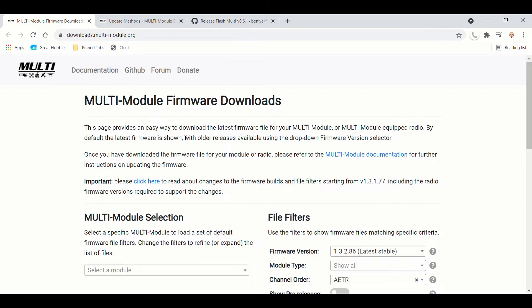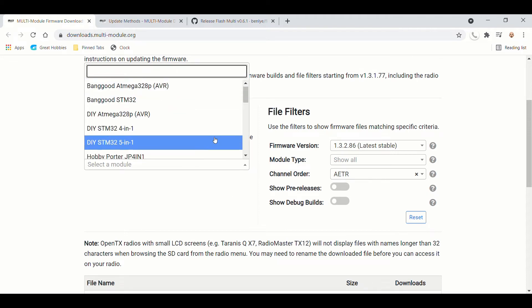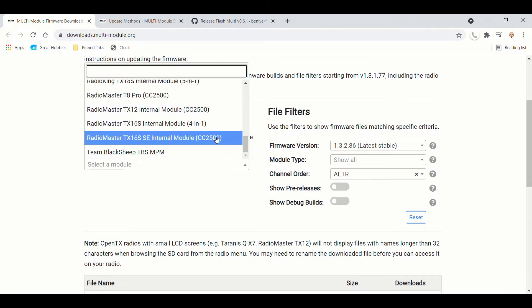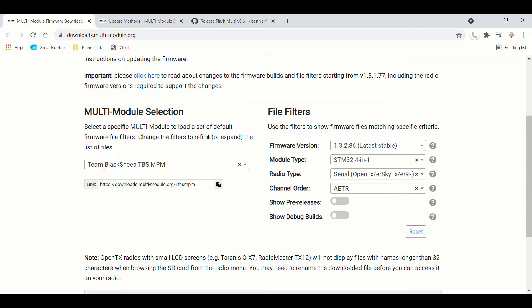and I will have the link in the description below. And you want to go down and select the module. So you're going to pick TBS multi-protocol module, and it's going to come up with the latest stable release. It has this all propagated.